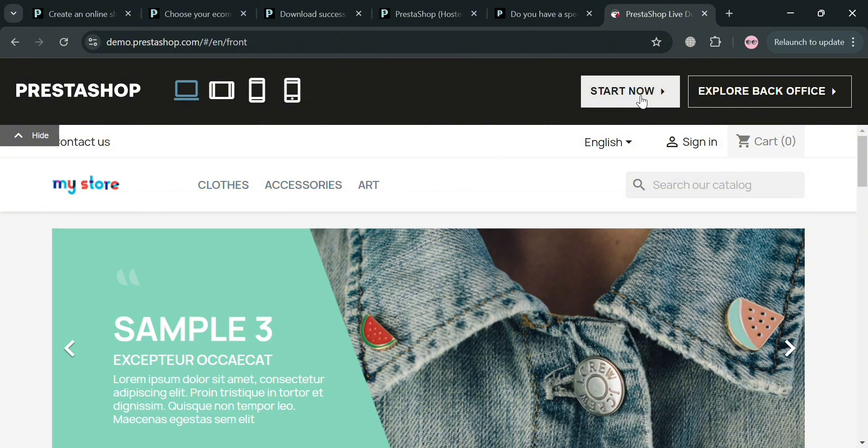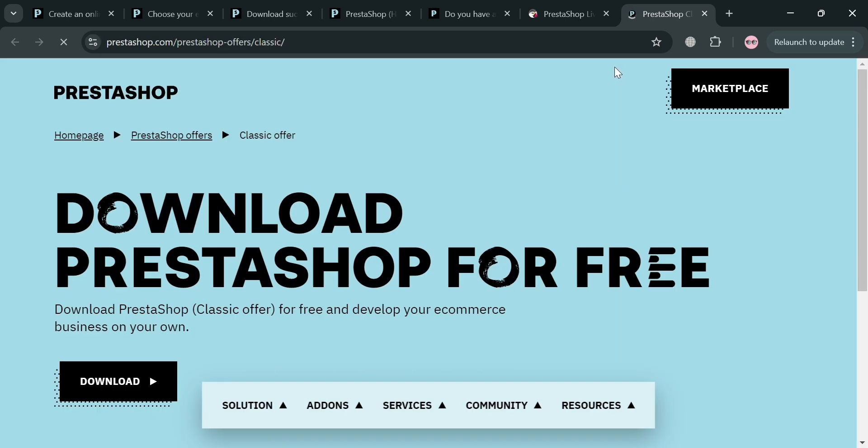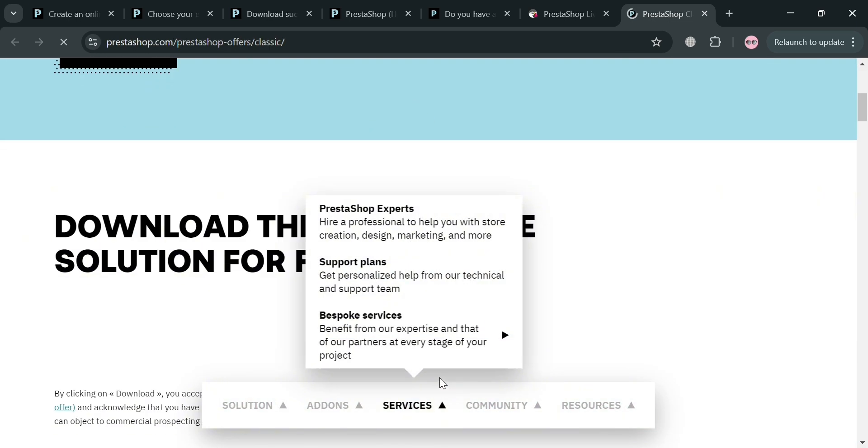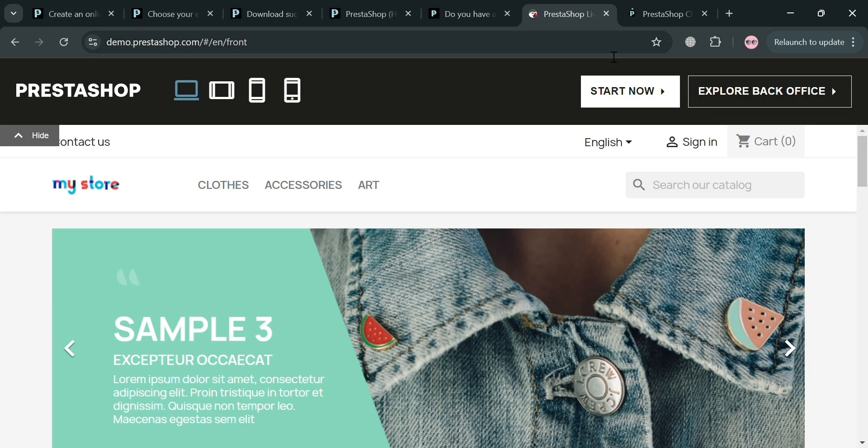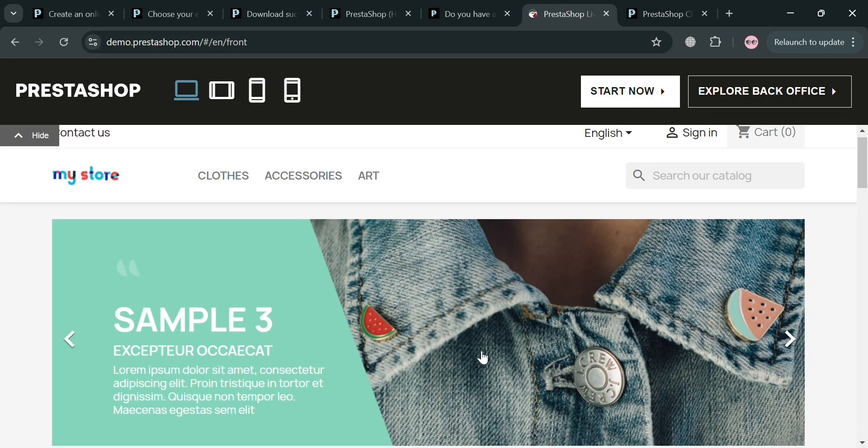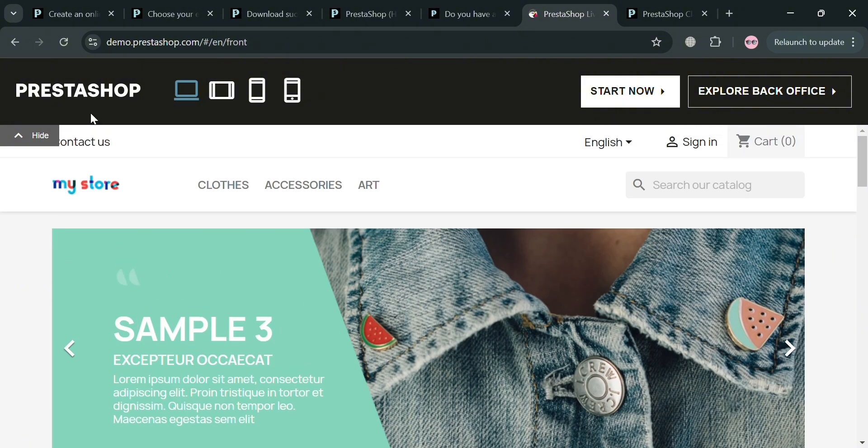To start now, just click the start now button. You will be directed to this page where you can select different kinds of plans they offer. This is also what customers will see when they visit your PrestaShop.